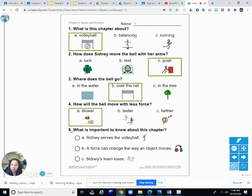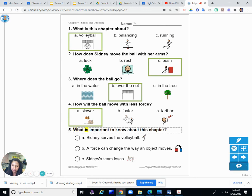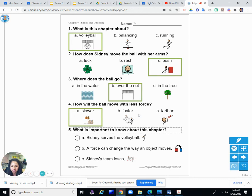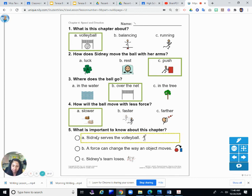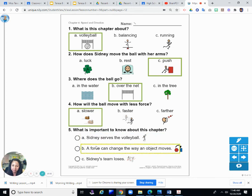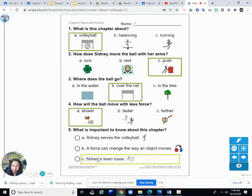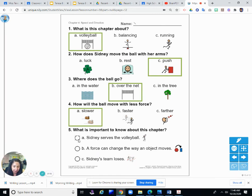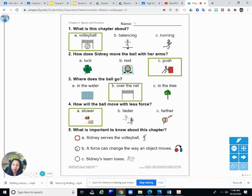And five: What is important to know about this chapter? A, Sydney serves the volleyball; B, a force can change the way an object moves; or C, Sydney's team loses. What did Sydney learn in this chapter? Did she learn that Sydney serves the volleyball? No, that's not what she learned. Did she learn a force can change the way an object moves? Yes, she did.